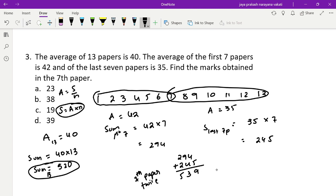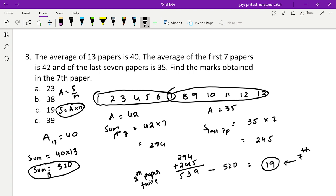If we subtract the total sum of 13 papers (520) from 539, we get the extra count, which is nothing but the seventh paper's score. So 539 minus 520 equals 19. The answer is option C, 19.